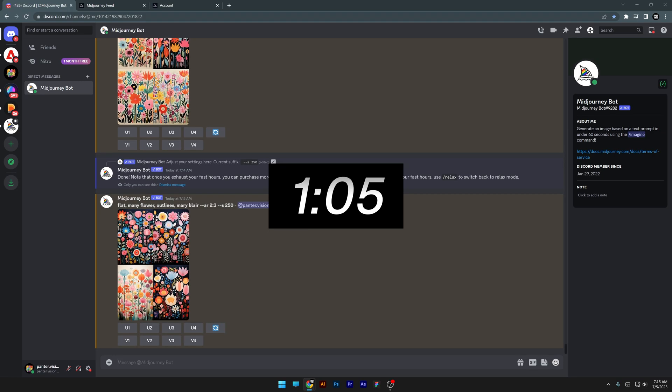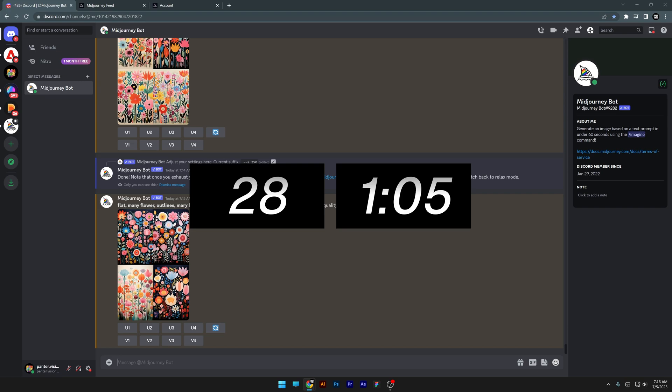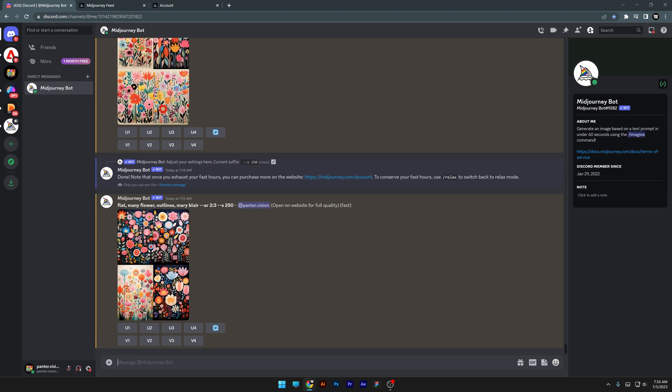One minute and five seconds. So Turbo Mode is more than two times faster than Fast Mode, which is really good. I can tell you Turbo Mode is blazing fast already.